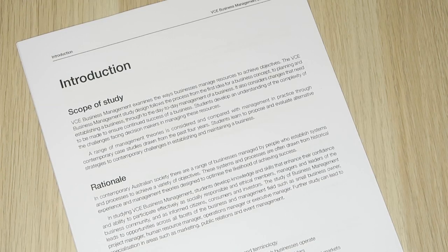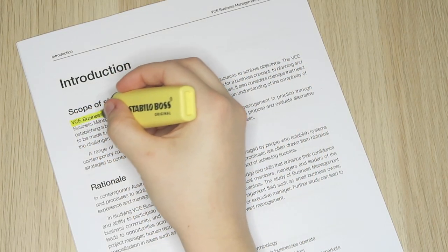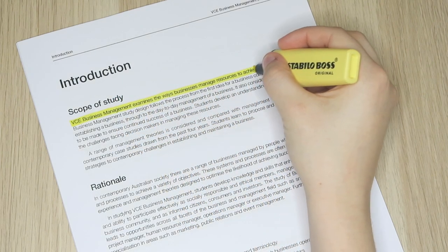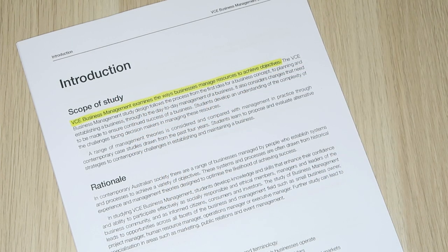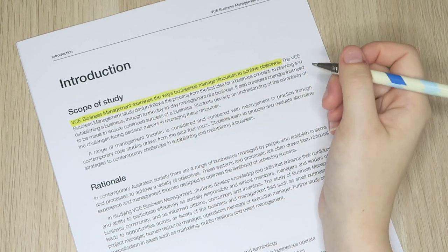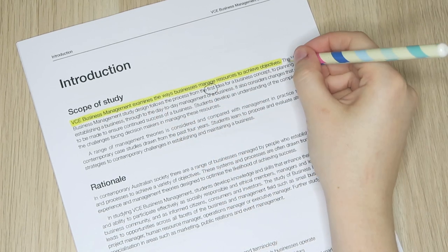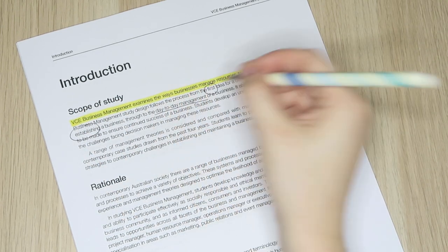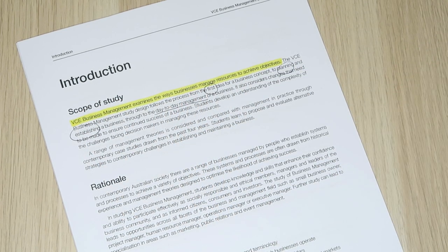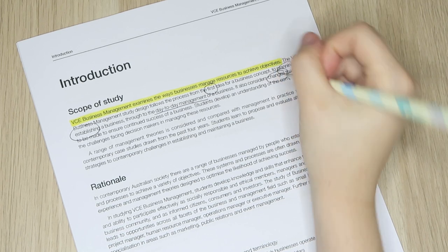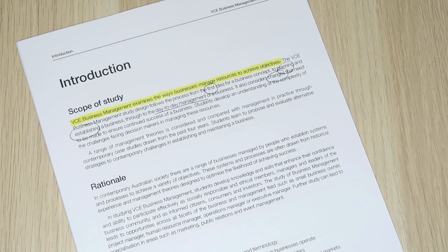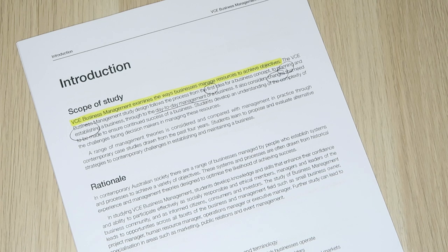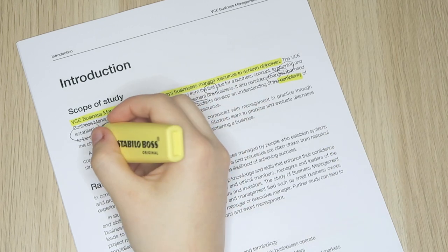The scope of study attempts to summarize how each subject progresses over two years. BizMan is a look into the ways businesses manage resources to achieve their objectives. So starting back in unit one and two, it looks at how one can develop the idea for a business, how to establish it, and then three and four hits in and we focus on the day-to-day management of a business and then consider how do we make changes to ensure it's successful in the future.